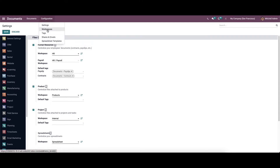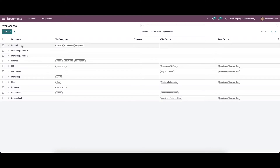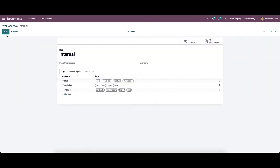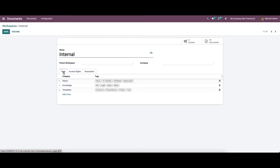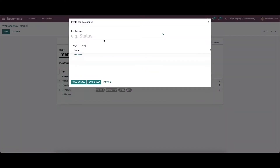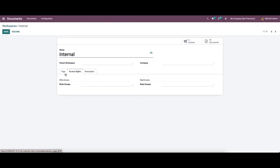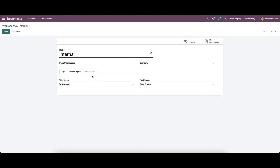Apart from the settings, there are workspaces where configuration can be done. You can see details like workspace, tag categories, company details, write groups, and read groups. Clicking on a particular workspace shows details like the name of the workspace and parent workspace. You can provide company details, and in the tags tab you can see categories and tags. By choosing 'add a line' you can add more tag categories. In the access rights tab you can see the write access group and read access group, and you can also provide a description for the workspace.